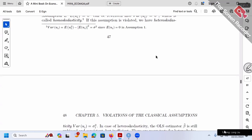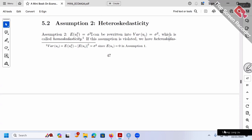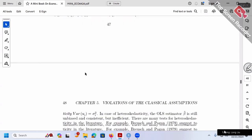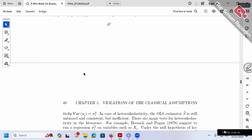Assumption two assumes we are in the nice homo case — in other words, the variance doesn't change, it's always the same number. If this is violated, we are in the bad hetero case, which is more complicated. So the question is: what happens to our OLS beta-hat if this nice assumption is violated?